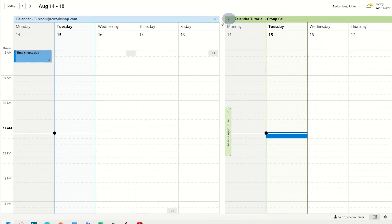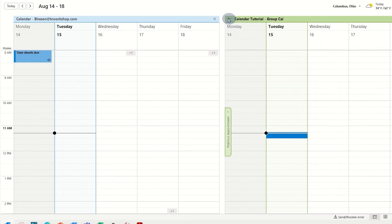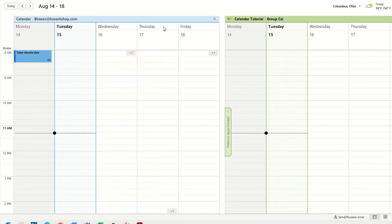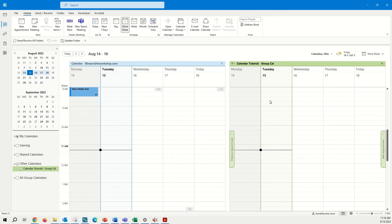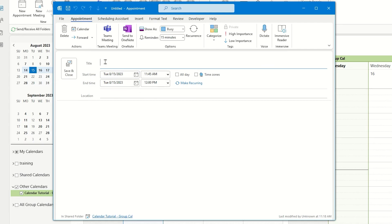We can overlay the calendars. We can split the calendars apart. They are going to be color coded. The thing that we have to pay attention to is which calendar we are working in when we create an event. So I will go ahead and create an event here a little later on today.